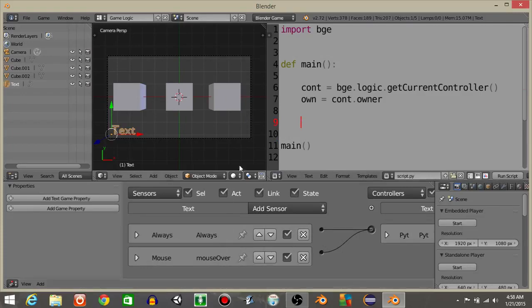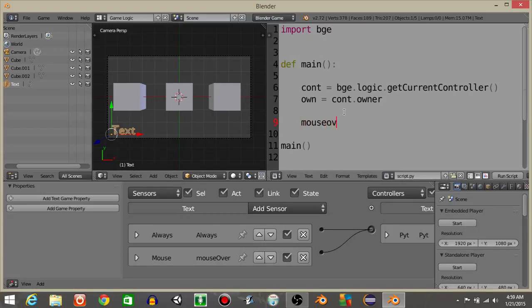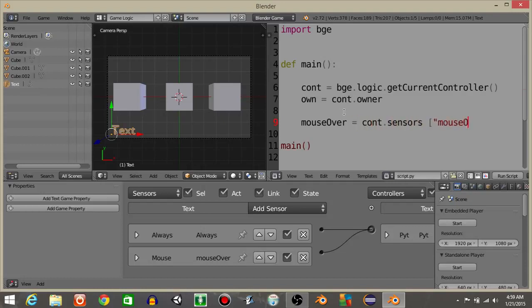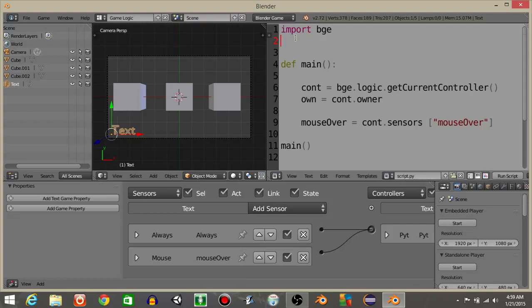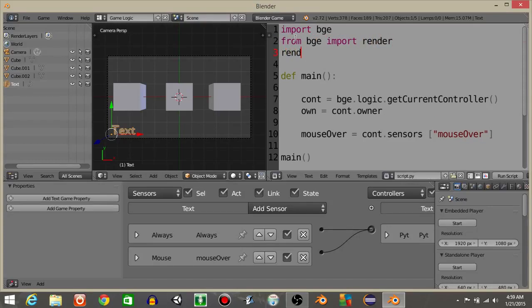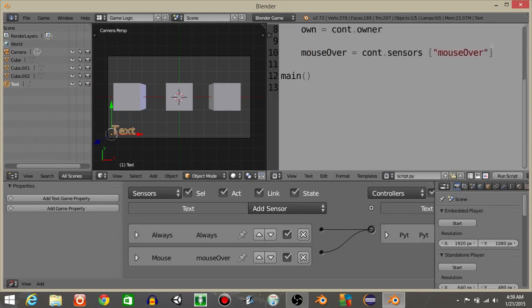So what we want to do first is we want to actually import this mouse over. We want to actually get the mouse over sensor within our script. Let's do mouse over, it's going to equal content sensors mouse over like that. Let's also import the render from the BGE so that we can make our mouse visible. Let's do from BGE imports render and render dot show mouse and then one like that.